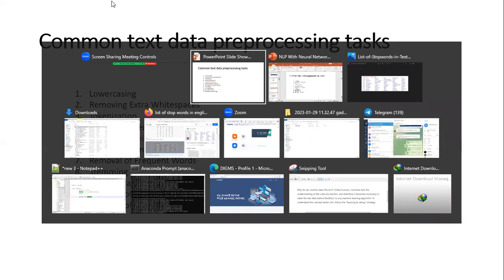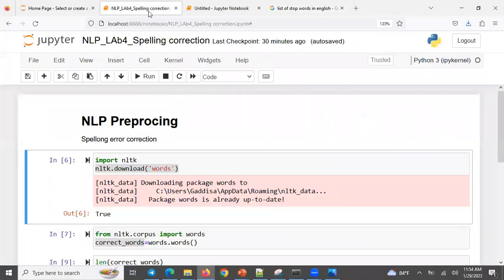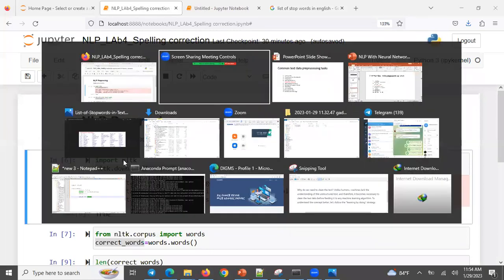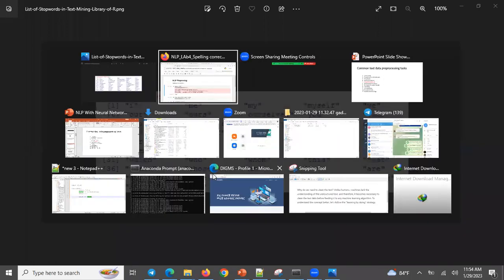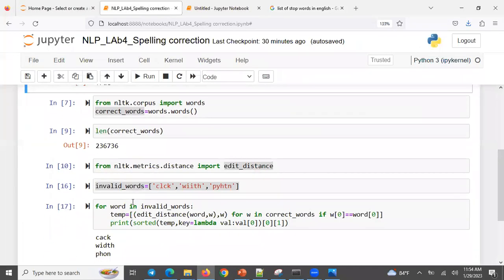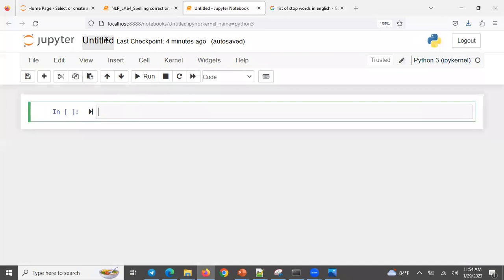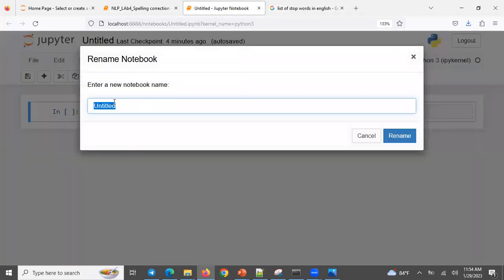So if you have a Python notebook, I think I have some examples. If you're not using the stop word, it's simple — I, me, myself. We need to open a new Python notebook. Let me rename it. Let me call this one NLP Lab 5. It's about stop word removal.